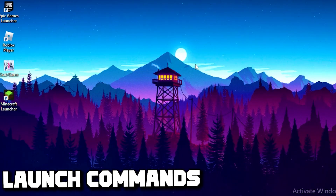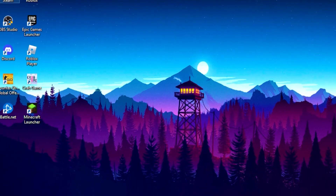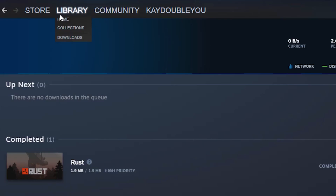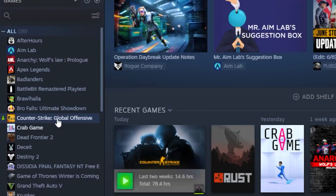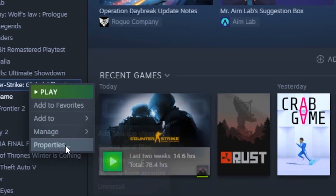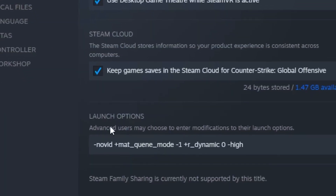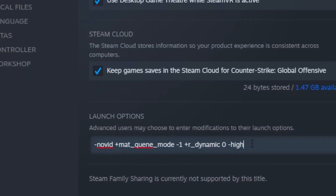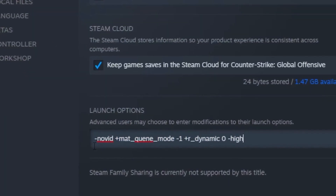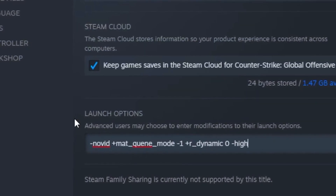For the fourth step you're going to type some commands into Steam for CSGO. Open Steam, go to Library, right-click on CSGO, go to Properties, then go to Launch Options and type out the command. The command will be left in the description so you can copy and paste it into your launch options.